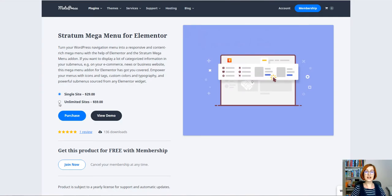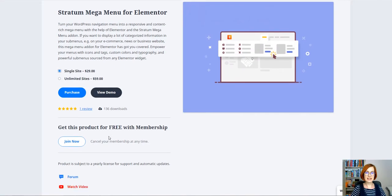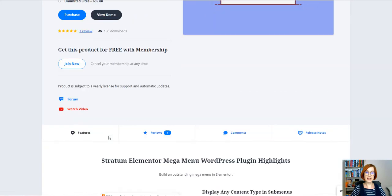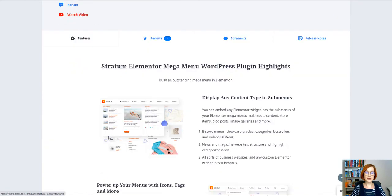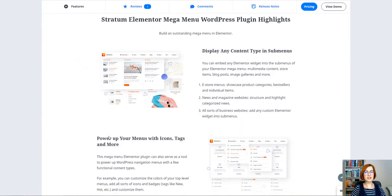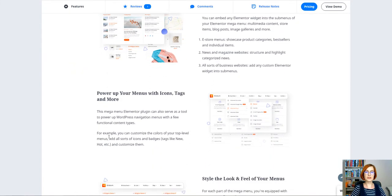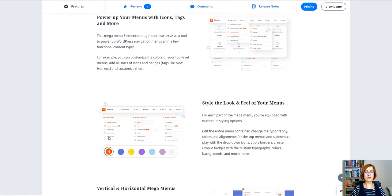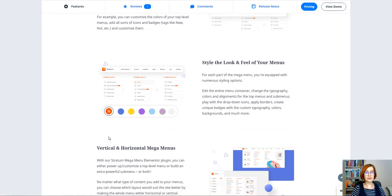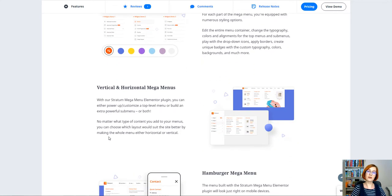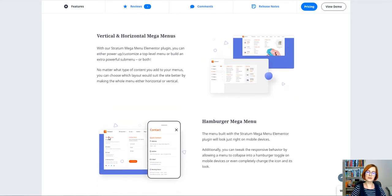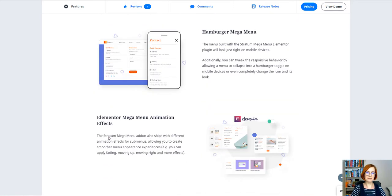Hi everyone, this is Valerie and welcome to our Motopress YouTube channel. This is the second video dedicated to Stratum MegaMenu. In this tutorial, I walk you through the process of creating a responsive and content-rich MegaMenu on the example of WooCommerce theme.